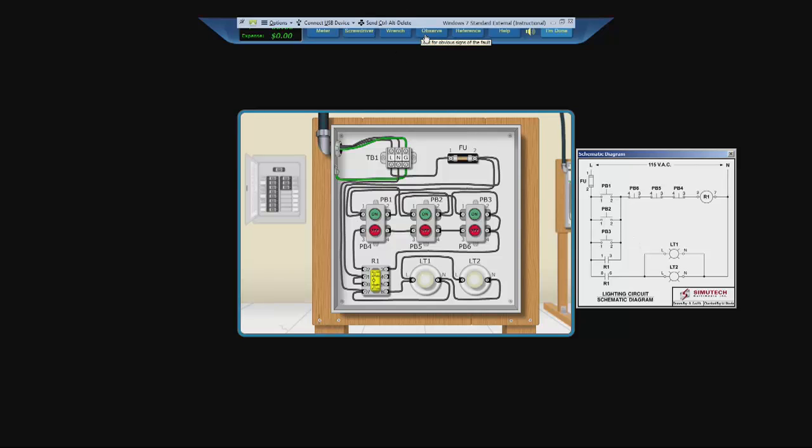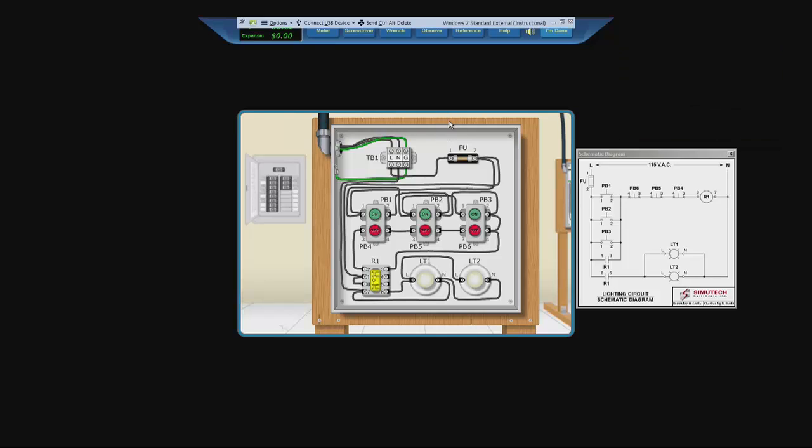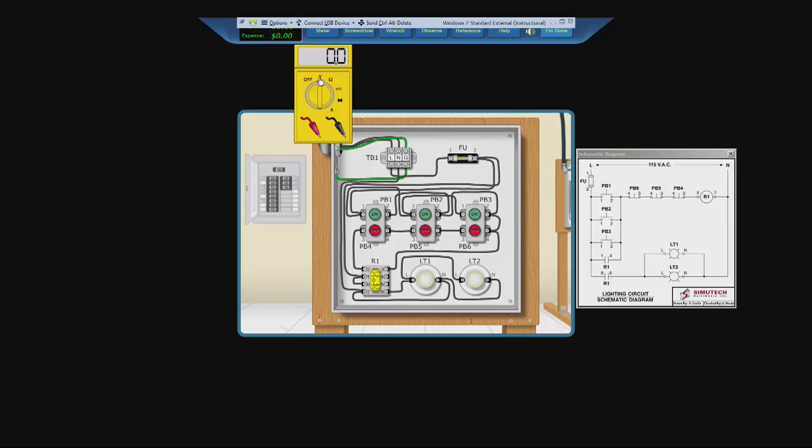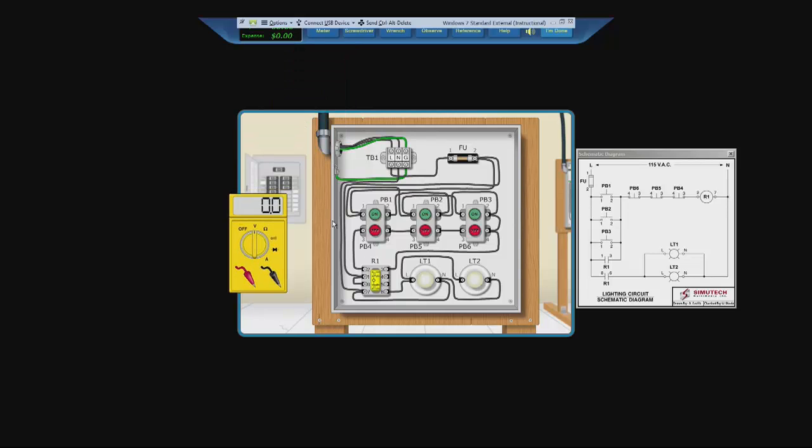So let us observe to see if there's any obvious signs of the fault. Nothing abnormal, so we cannot go off of that. So we will have to pull our meter out and go to voltage. We will use this to test if there is power flowing through the circuit.